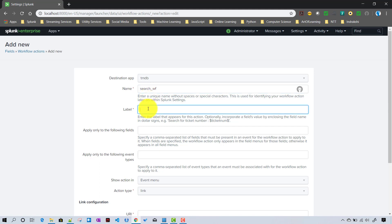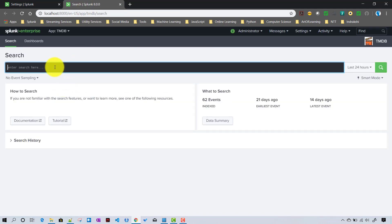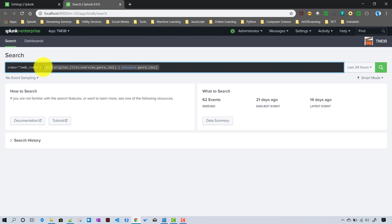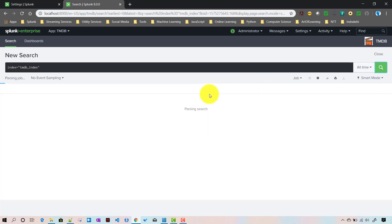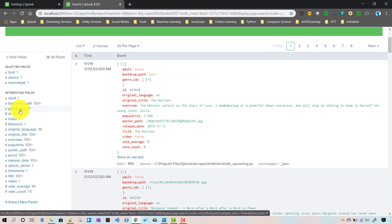Before we do that, let me show you the data. If I go to our TMDB app and search our index 'tmdb_index' for all time - you can see 'genre_id' is a JSON array. The first search we are trying to do is: whenever I click on this particular field and select the workflow action, it will mv-expand that genre_id field.